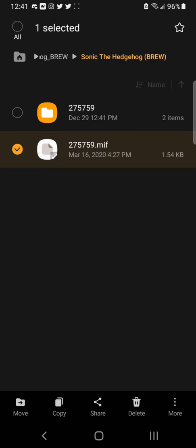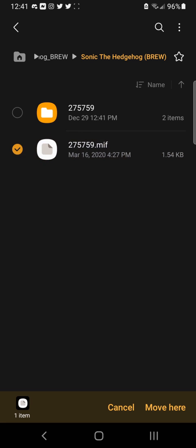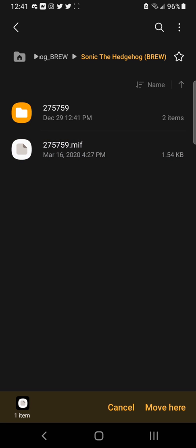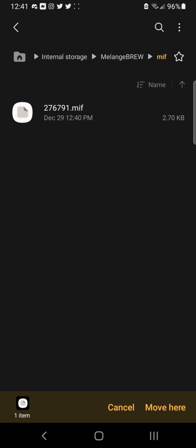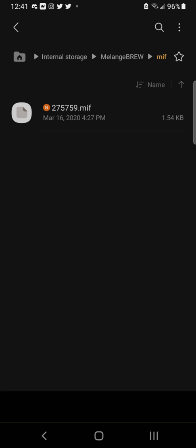Once it's done extracting, you want to move your MIF or MIF folder. Then you want to move it to right here.